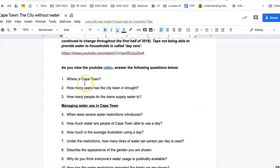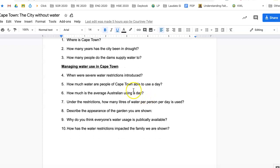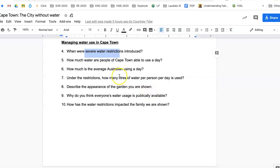Of course Cape Town is in South Africa. We want to know how many years the city has been in drought — drought is the lack of water. How many people do the dams supply water to? Make sure you listen carefully to the video to find out how many people are supplied by the water. When were severe water restrictions introduced? Listen out for that, because they had different levels of water restrictions — we had the same thing here where you couldn't water after 10 o'clock in the morning and had to use buckets.